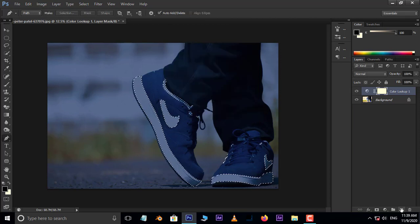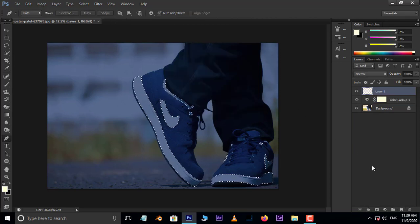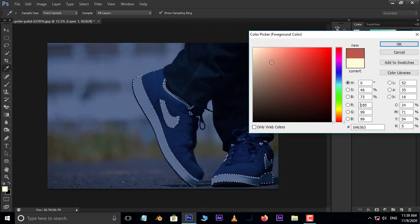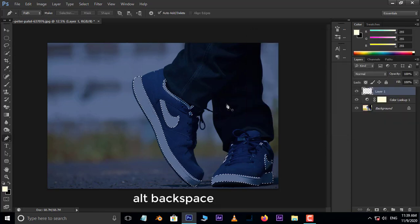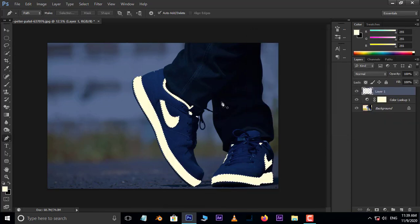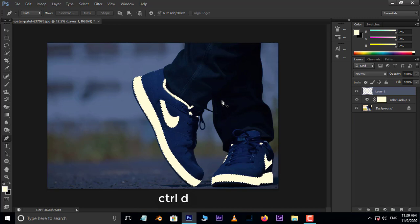Take a new layer. Make sure our foreground color should be white. Now hit Alt Backspace to fill the foreground color and also hit Ctrl D for deselection. Perfect.